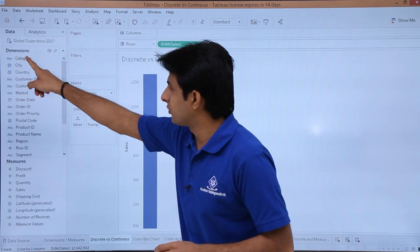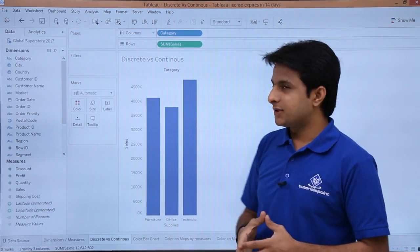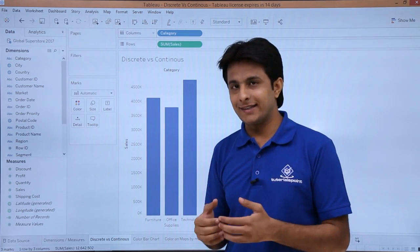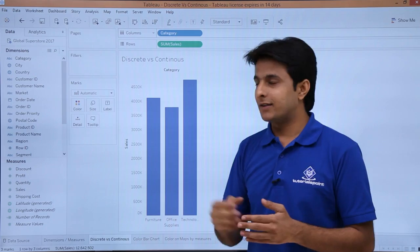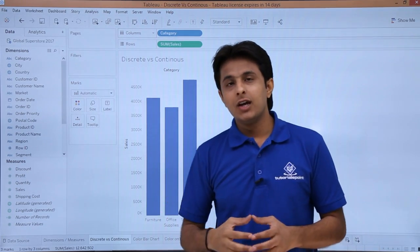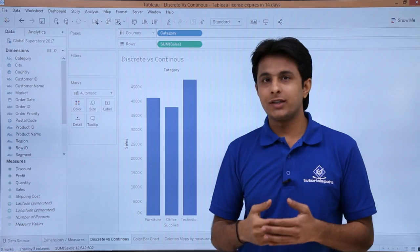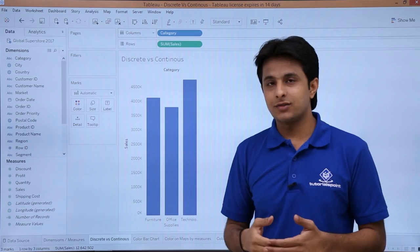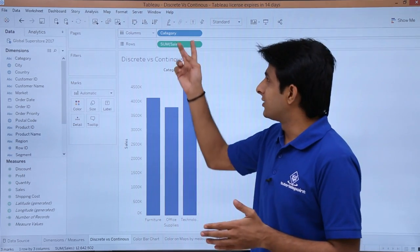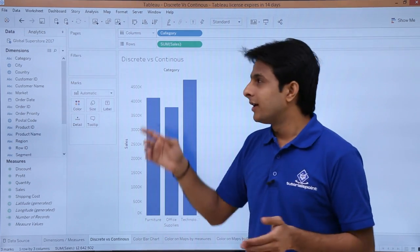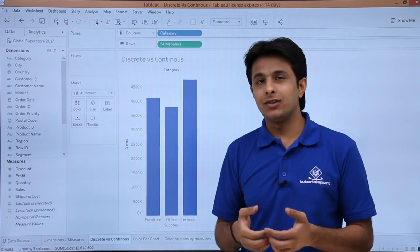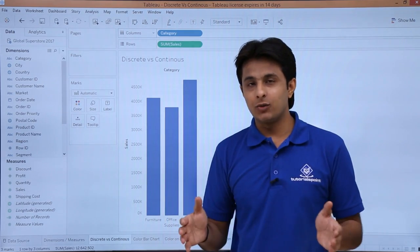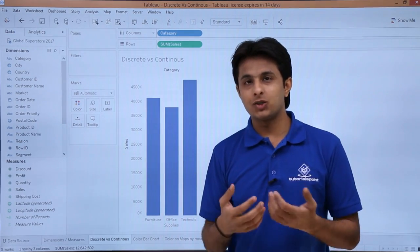There is one more difference I can show you. If I pick up and drop both fields and observe the color difference — whatever pills are discrete will be shown in blue color. Whatever pills, meaning fields, are in green color are nothing but continuous. So category is discrete and the green color field is continuous. Discrete will have separate distinguished parts and sections, whereas continuous fields like sum of sales will use aggregate functions such as sum, minimum, maximum, average, and so on. Let us see in detail how we can distinguish when working with bar charts, map charts, and so on.